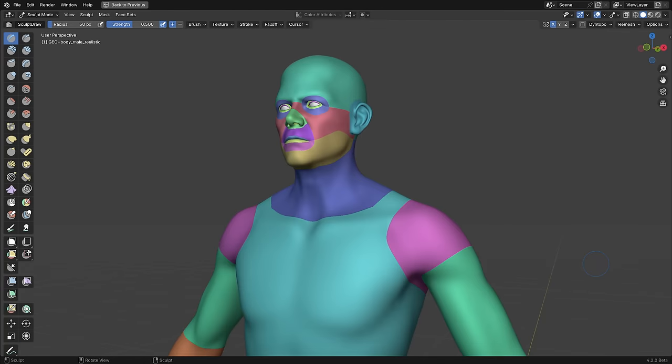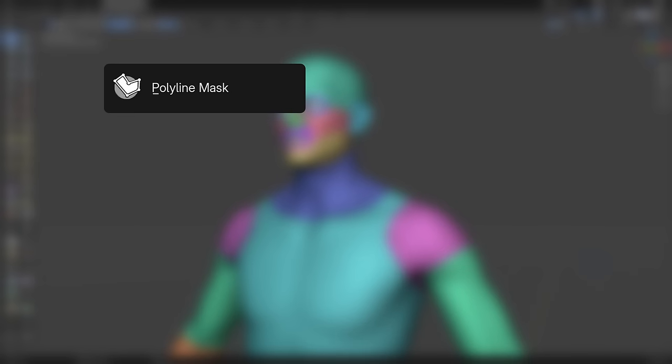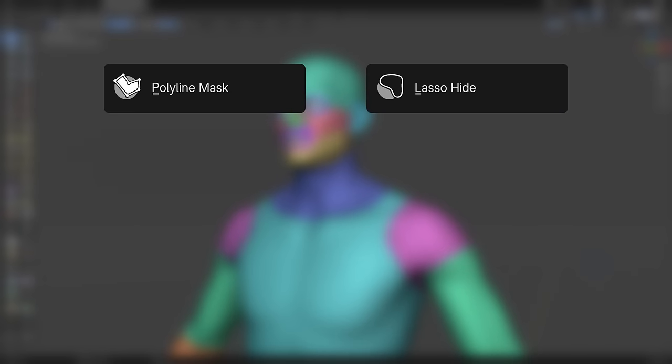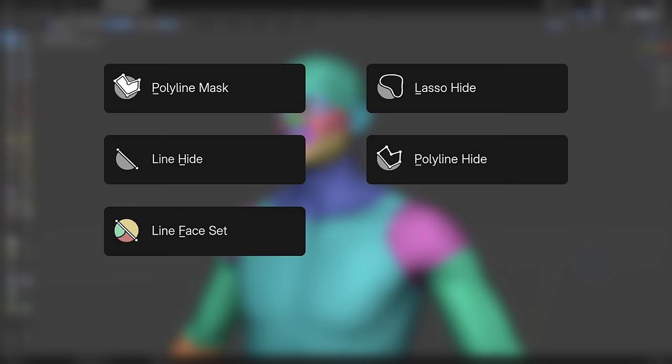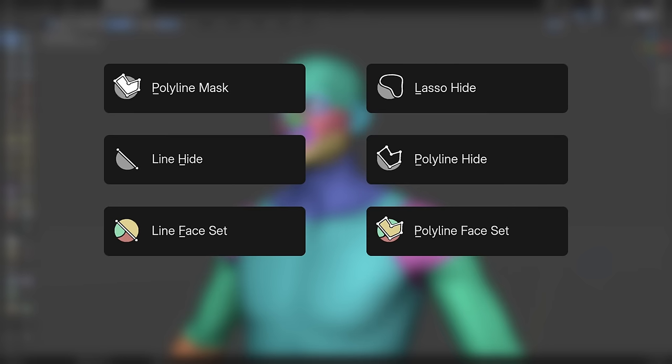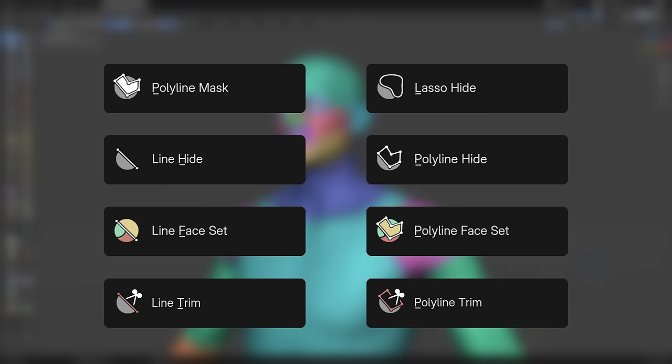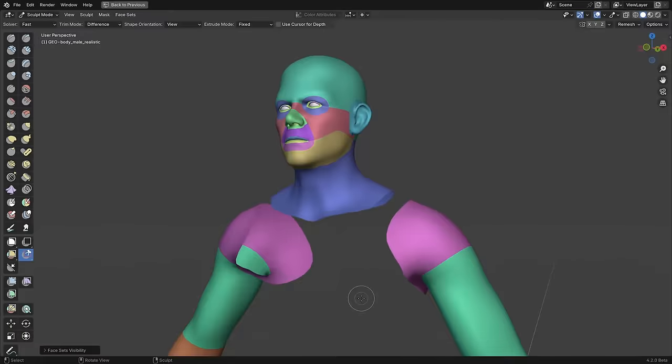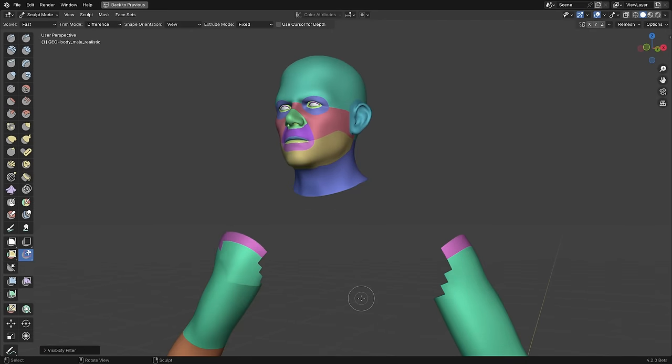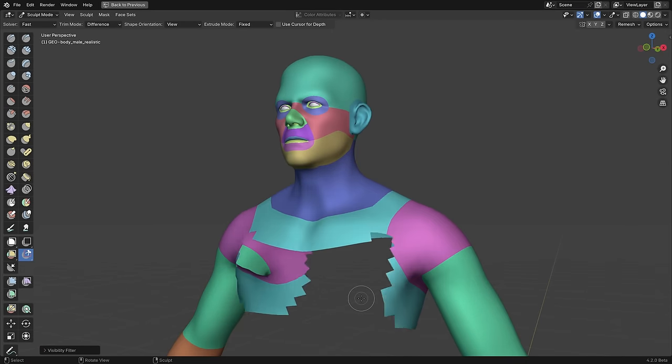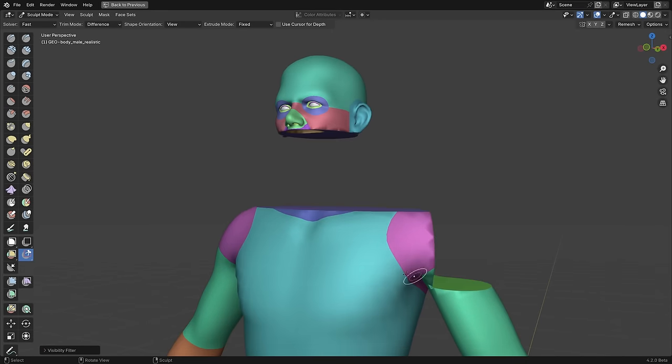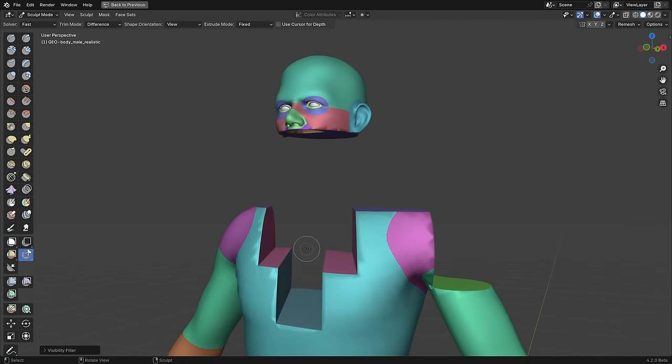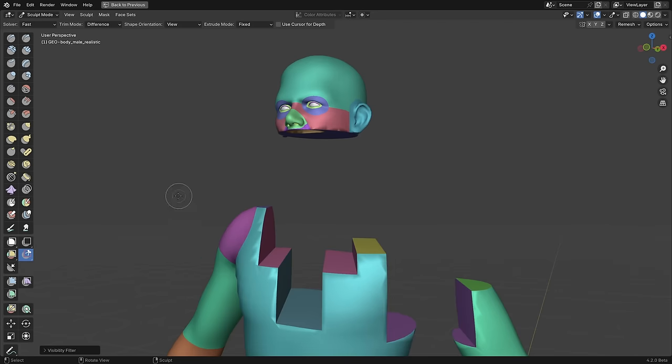New variations of existing tools were added to Sculpt mode, like Polyline Mask, Lasso Hide, Line Hide, Polyline Hide, Line Face Set, Polyline Face Set, Line Trim, and Polyline Trim. There's also a new operator for growing and shrinking which faces are visible, and a new option to use the fast Boolean solver rather than the exact solver when trimming.